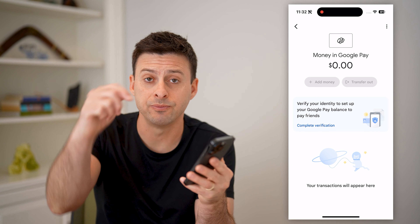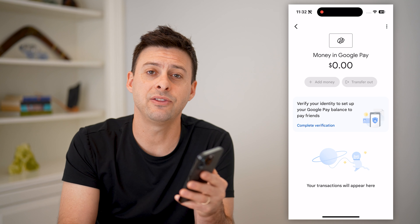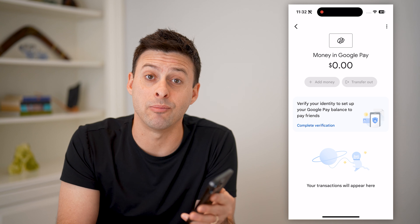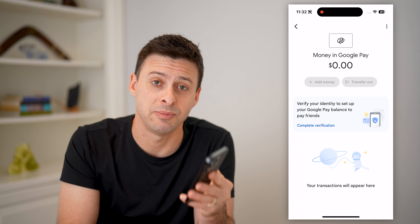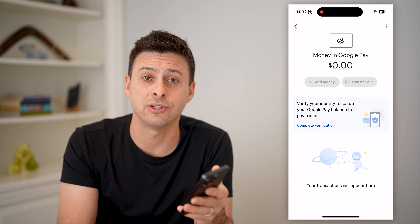I hope this helps. If it did, hit the subscribe button down below. It really helps me out, and I'll catch you on the next one.